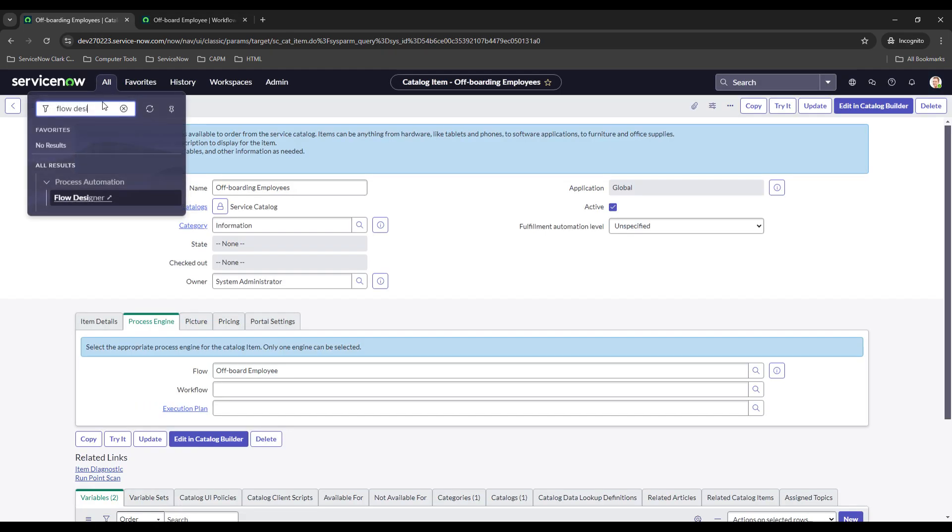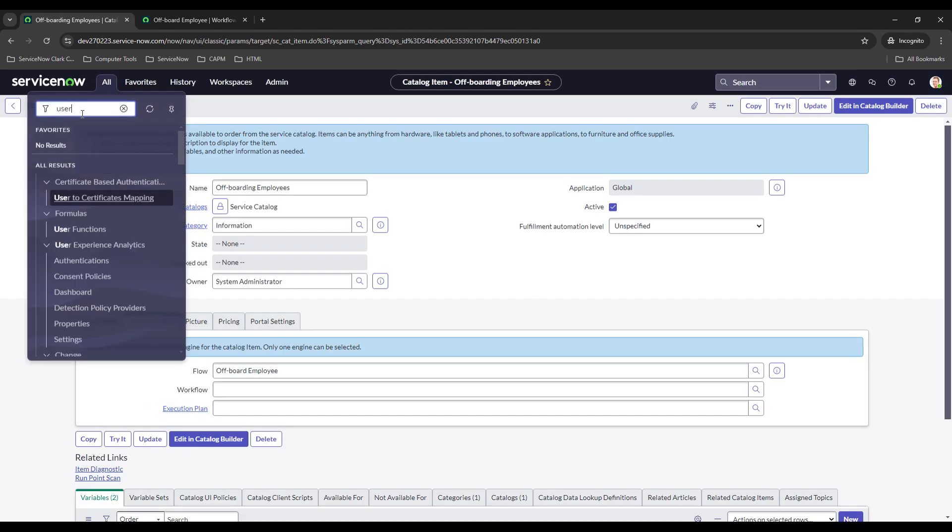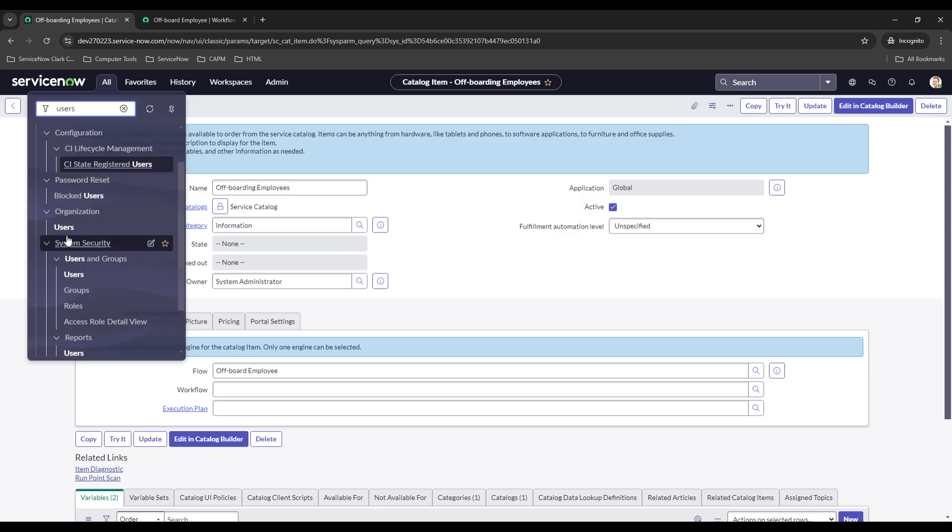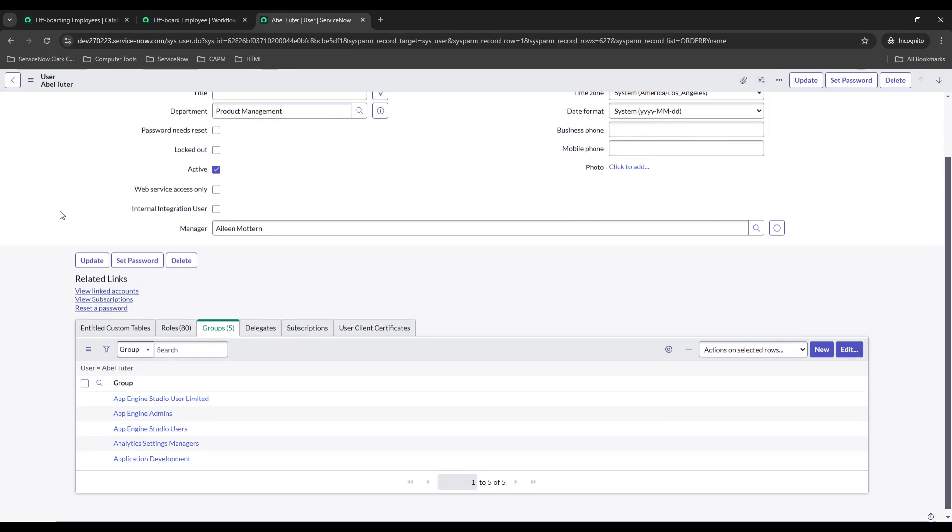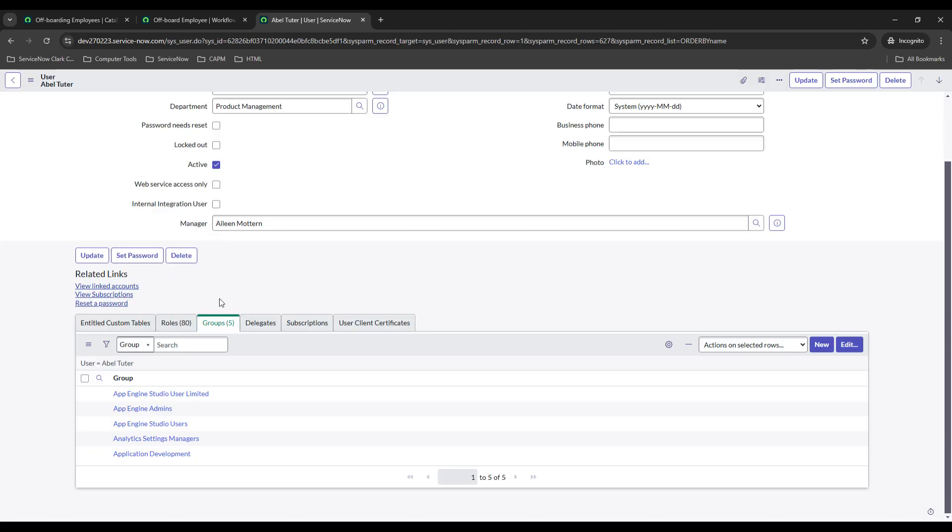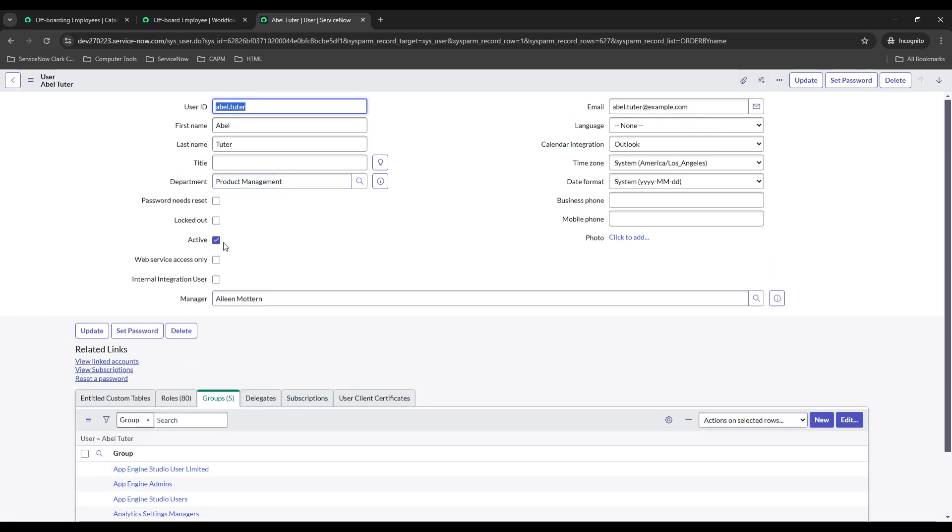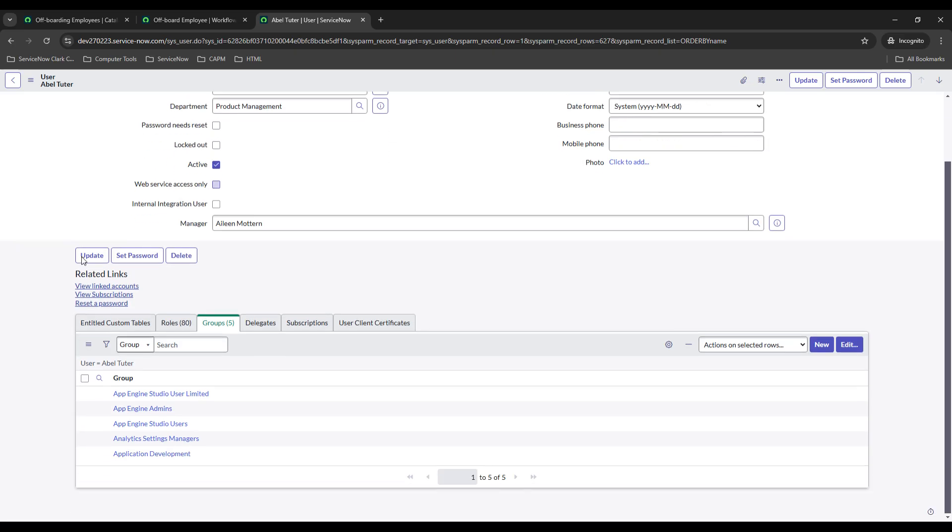Let's pull up a user record. I modified one in particular because I needed the manager and needed to make sure they had roles and groups. This one has quite a bit, they have 80 roles in five groups and they're active. This is Able Tutter and they also have a manager right here. If it works as expected then this active will be set to false, locked out should be set to true, all the groups should be gone and all the roles should be gone.